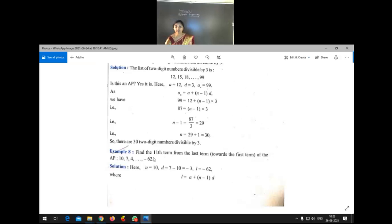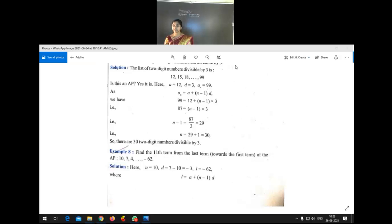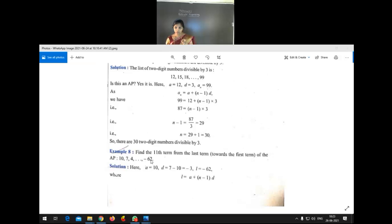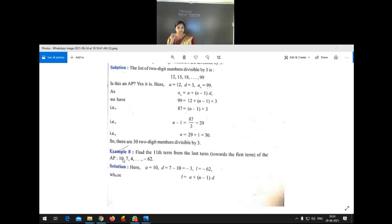Example 8: Find the 11th term from the last term of the AP 10, 7, 4, ..., −62. We have to find the 11th term not from the beginning but from the last term. There are two methods to find this. In the first method, we find the total number of terms in the AP first.